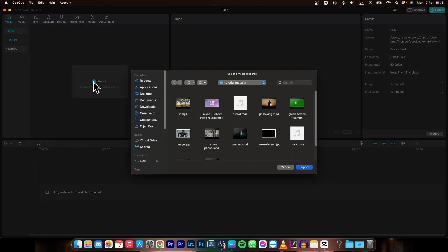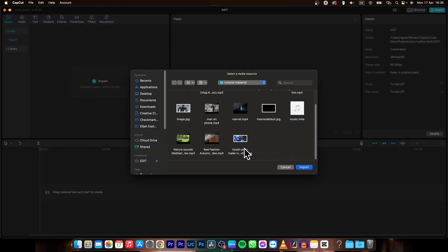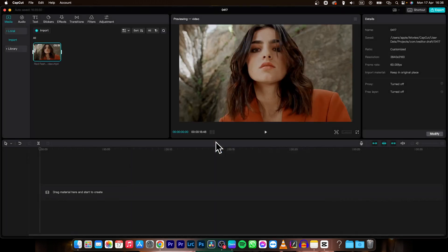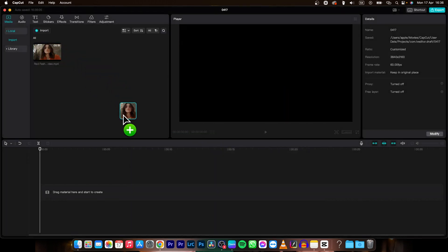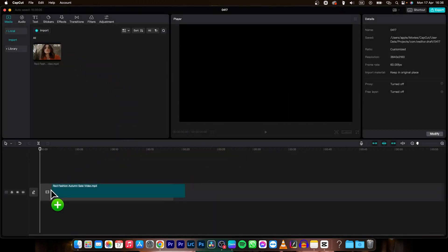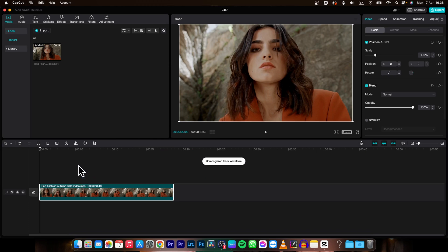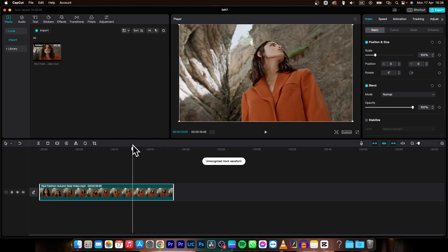So go over here to import, click on it and import your clips. So in my instance it is this clip. Then drag and drop it on the timeline and as you can see it is here, now I can watch it.